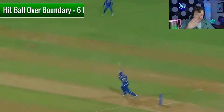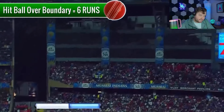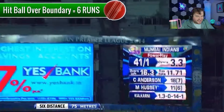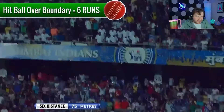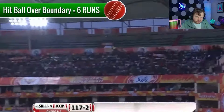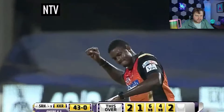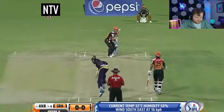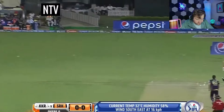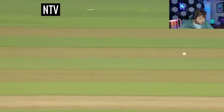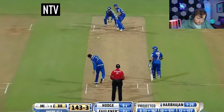If the batsman hits the ball along the floor and it reaches the boundary, that scores four runs automatically. If the batsman hits the ball in the air and it goes over the boundary, that scores six automatic runs — the highest scoring play in cricket, like a home run in baseball. The fielding team can designate specific players to bowl, and the ball must be bowled overarm and within the channel of play.